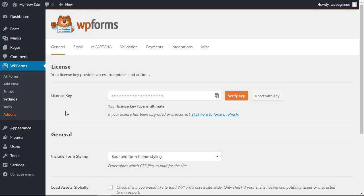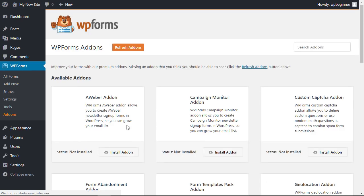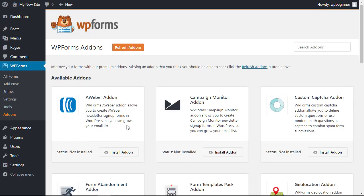Once we have this set up we need to go to our add-ons area because we need to install the add-on for the user registration. And while we're scrolling through I'll just say that WPForms the premium version is so much more than a contact form.